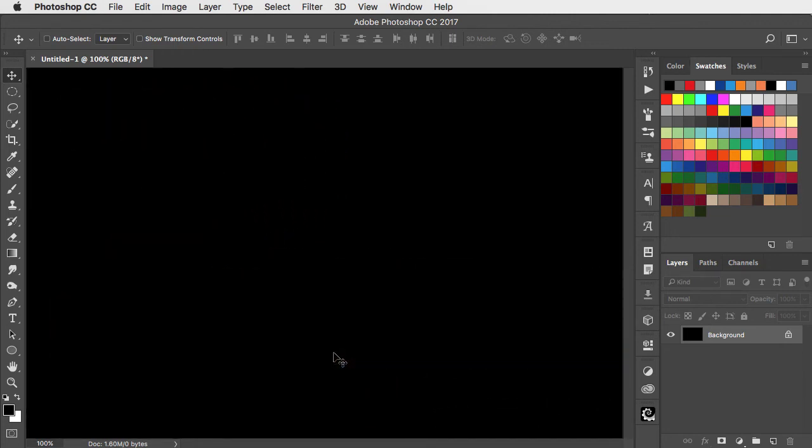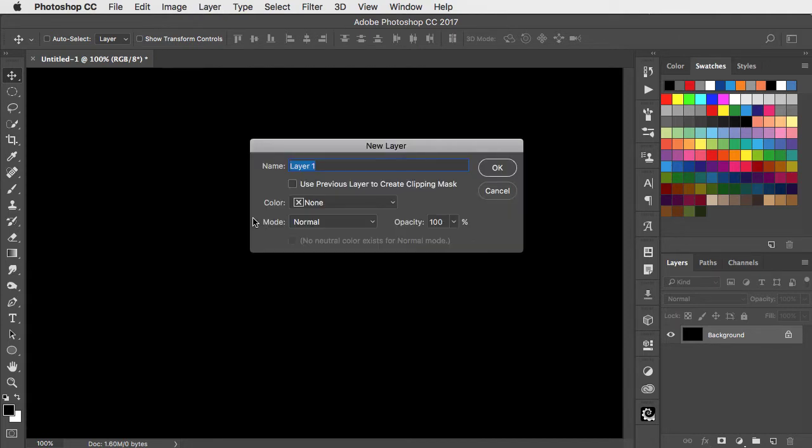I'm going to use a black background for this project for no other reason than it looks good. To make the snake lettering, first make a new layer.